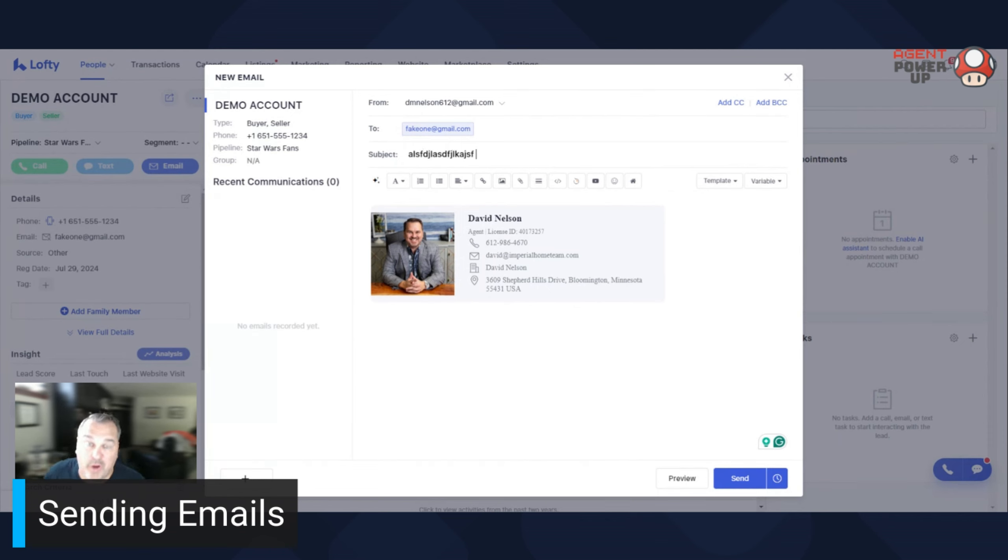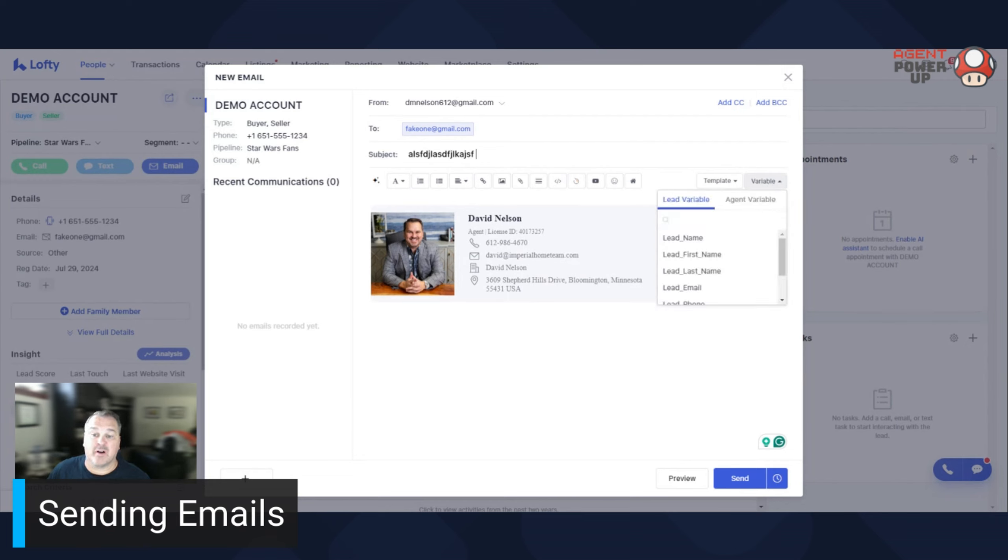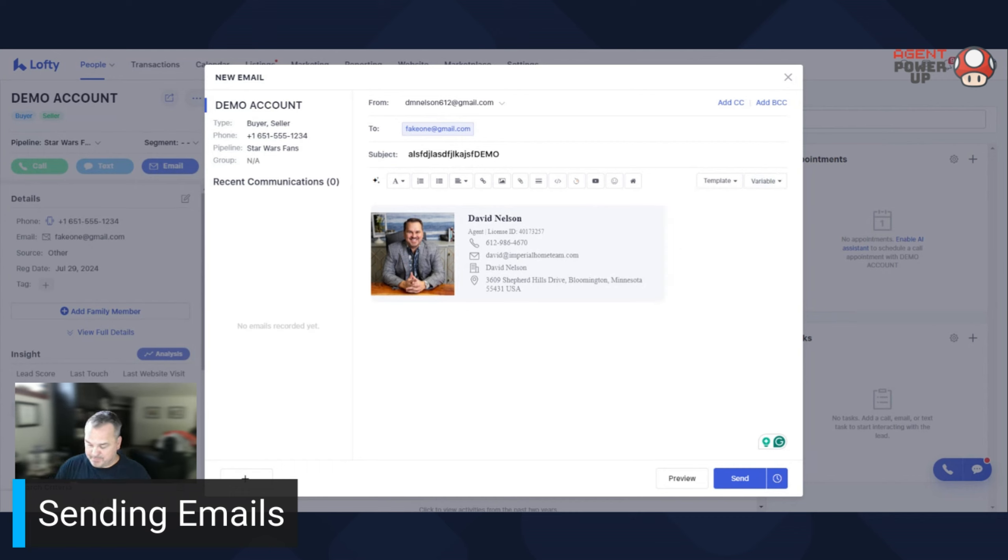Now, one of the great things I like about Lofty is you can put in a variable and what variables are, are automated. So you just put in lead first name. And that first name is demo. So it'd be like this, Hey, whatever demo.